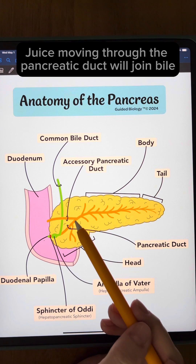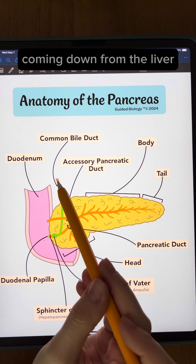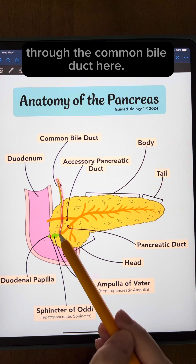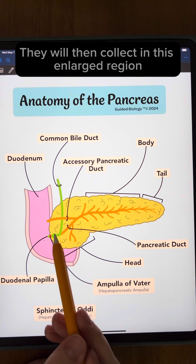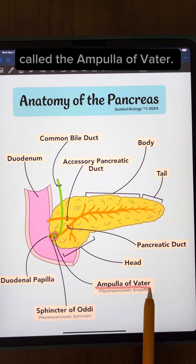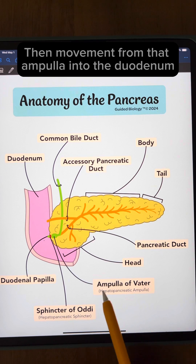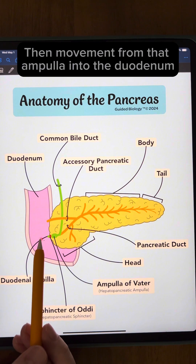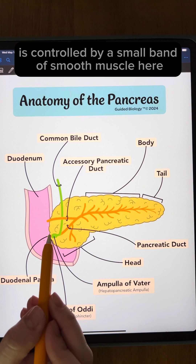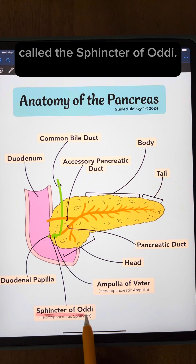Juice moving through the pancreatic duct will join bile coming down from the liver through the common bile duct here. They will then collect in this enlarged region called the ampulla of Vater, and then movement from that ampulla into the duodenum is controlled by a small band of smooth muscle here called the sphincter of Oddi.